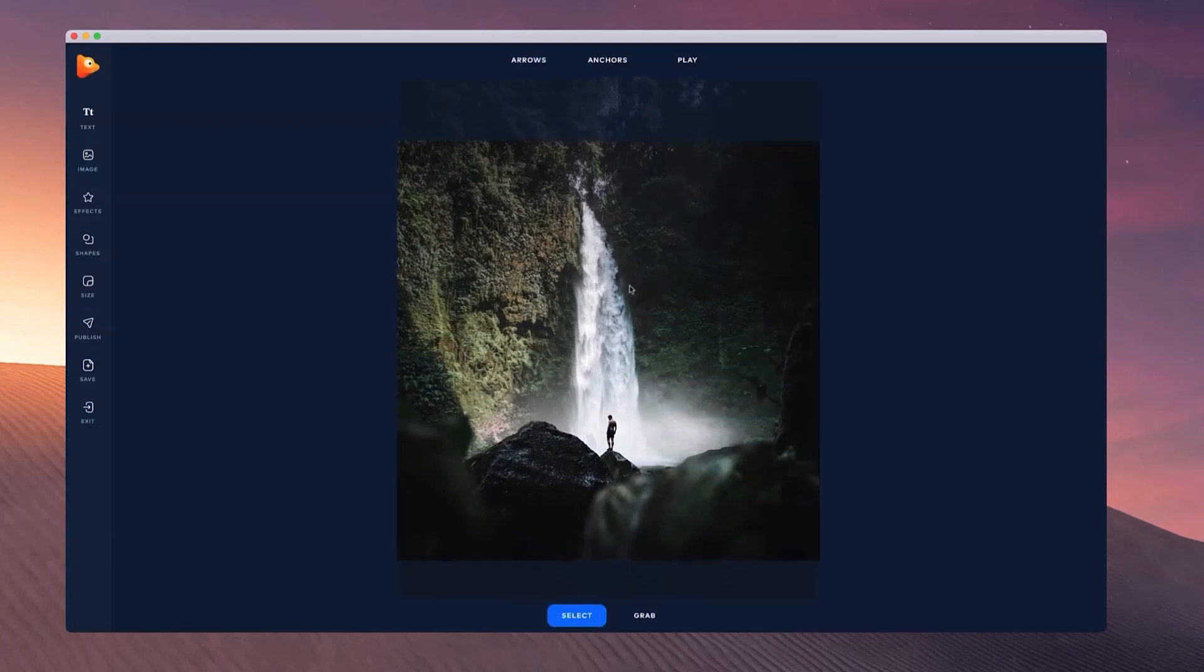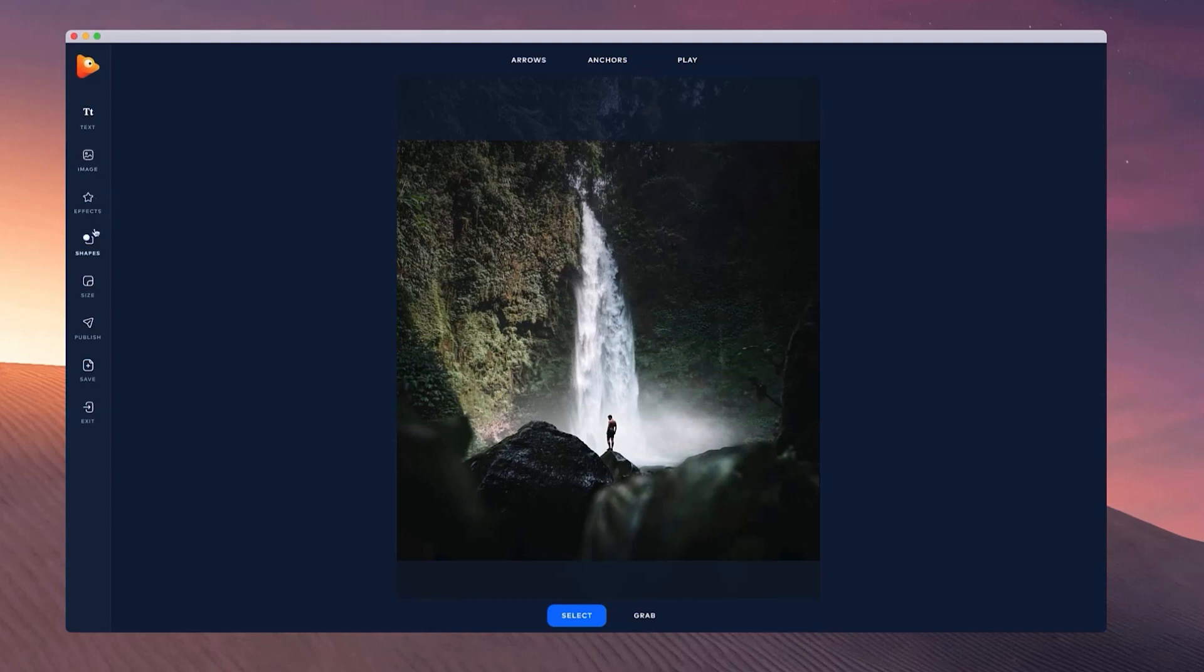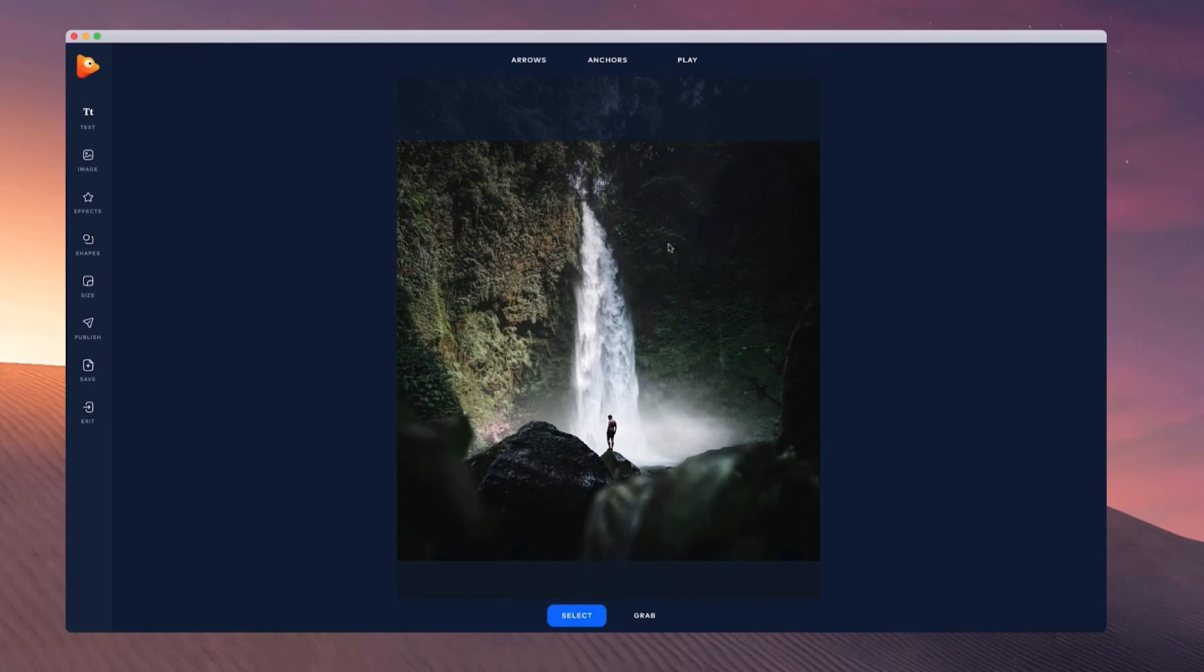Inside the editor we've got options such as adding text, you can add your logo or an image, you can add effects, shapes, you can adjust the size again and you can publish your project as well as save your project to work on it at a later stage.